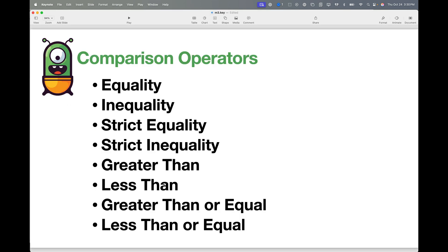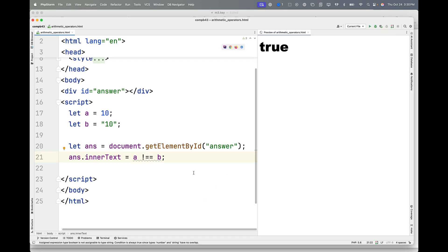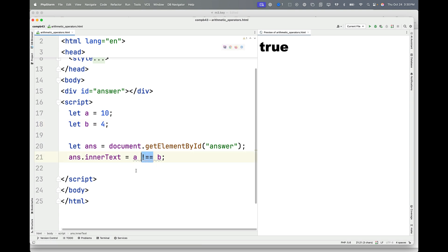Greater than and less than and greater than or equal will work pretty much exactly the way you think they would. So if I say is A greater than B, it's true. Is A less than B? It's false.